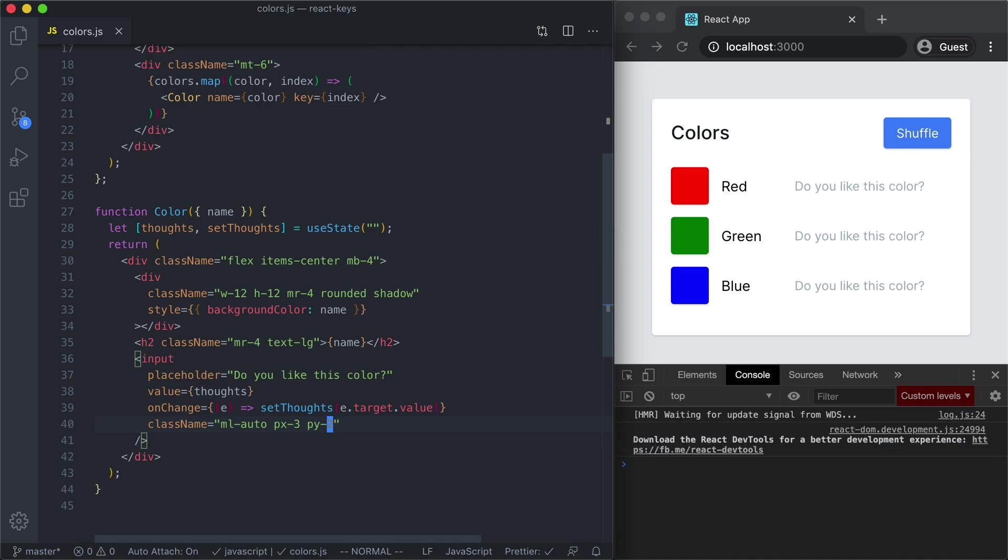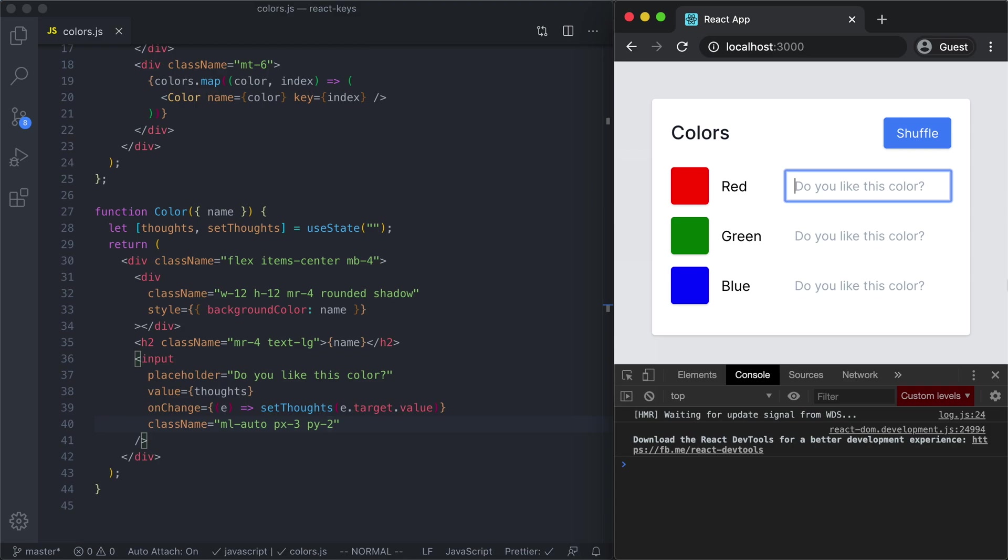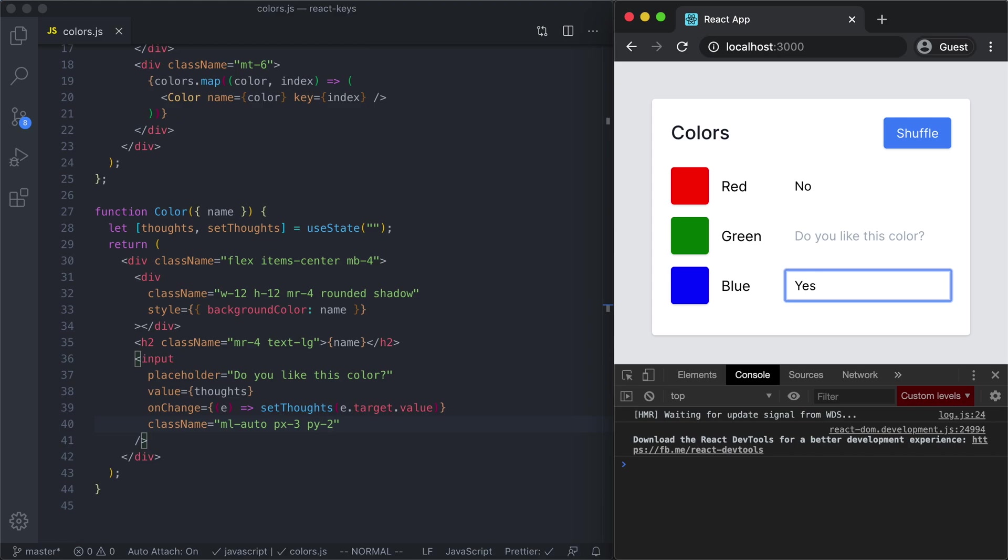So now over here we can start to enter our thoughts on these colors. So do we like the color red? We're going to say no for that. Green we're undecided on so we'll leave that blank and blue, you know blue's my favorite color so we will say yes. Now when we reshuffle the list...